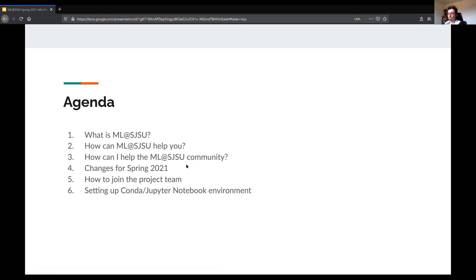The main change we made for this semester is that we set up something called a project team, and we have a few conditions for people who would like to join. But you can still be a general member and attend the meetings. We'll also be setting up Miniconda and Jupyter Notebook, which is the environment for developing Python notebooks — the format we use for machine learning and a requirement for the trial project.